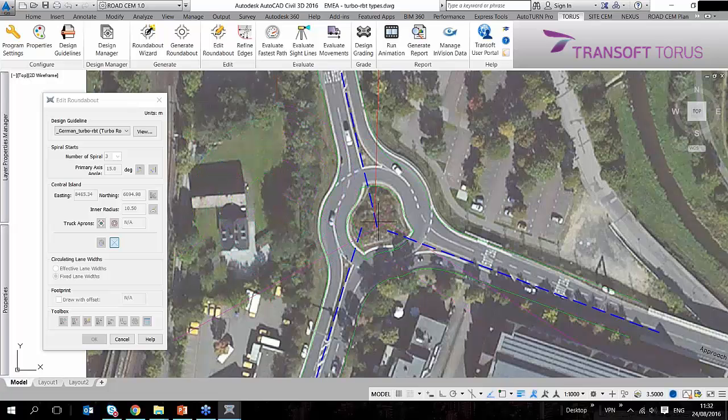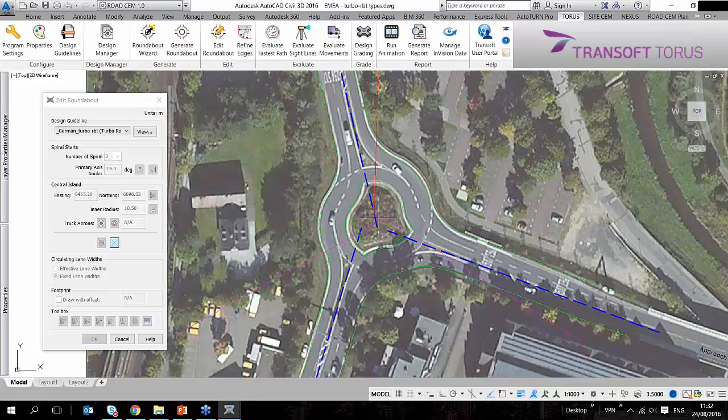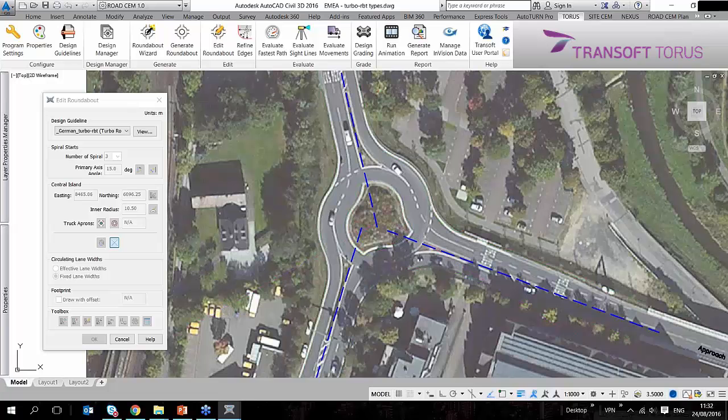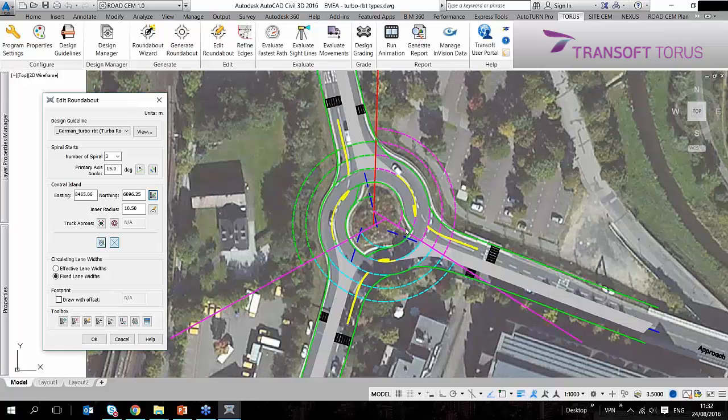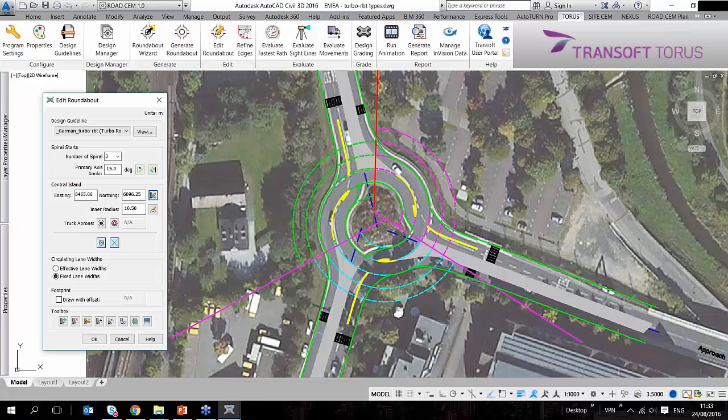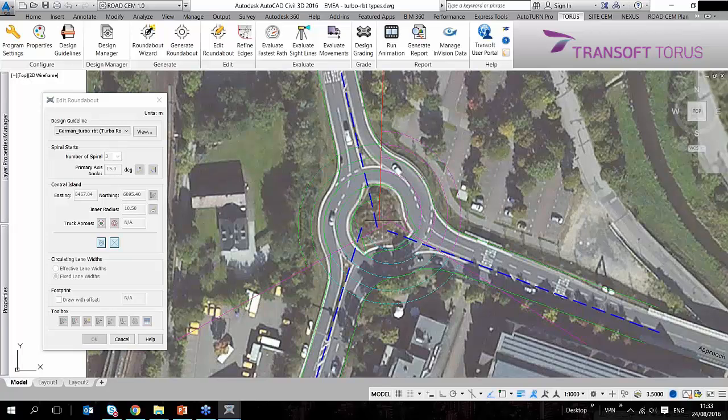This is happening in the background. I can turn this on as well. This is the turbo block and how it's used to figure out the layout of the turbo roundabout.